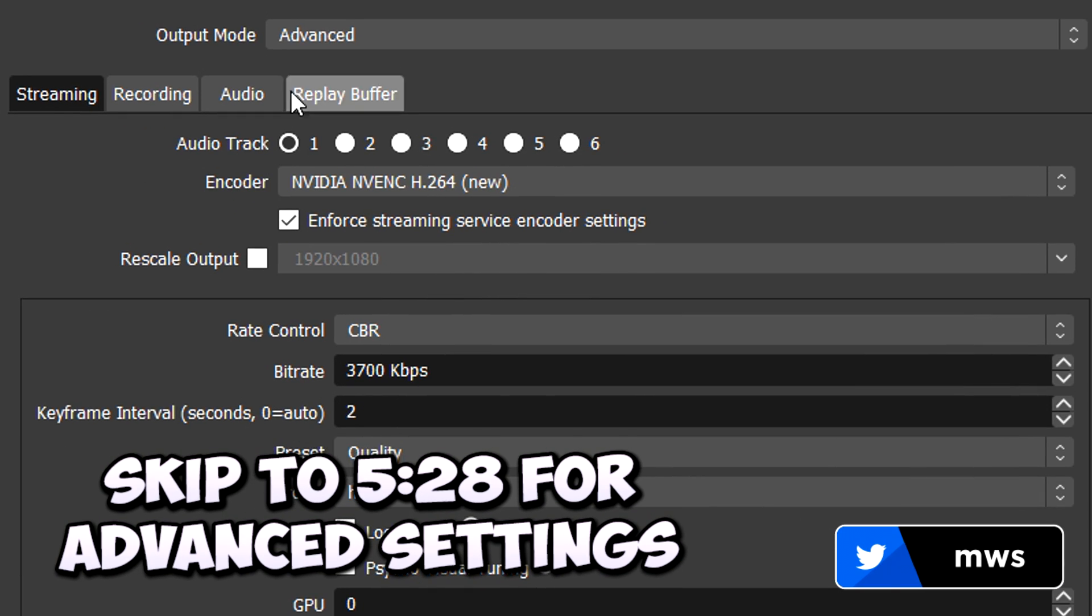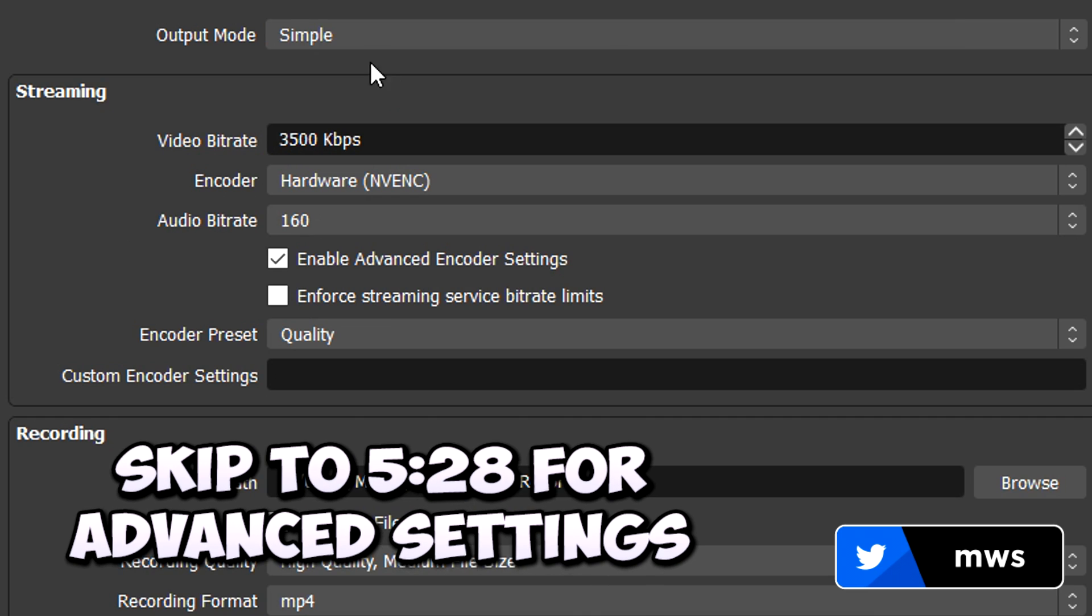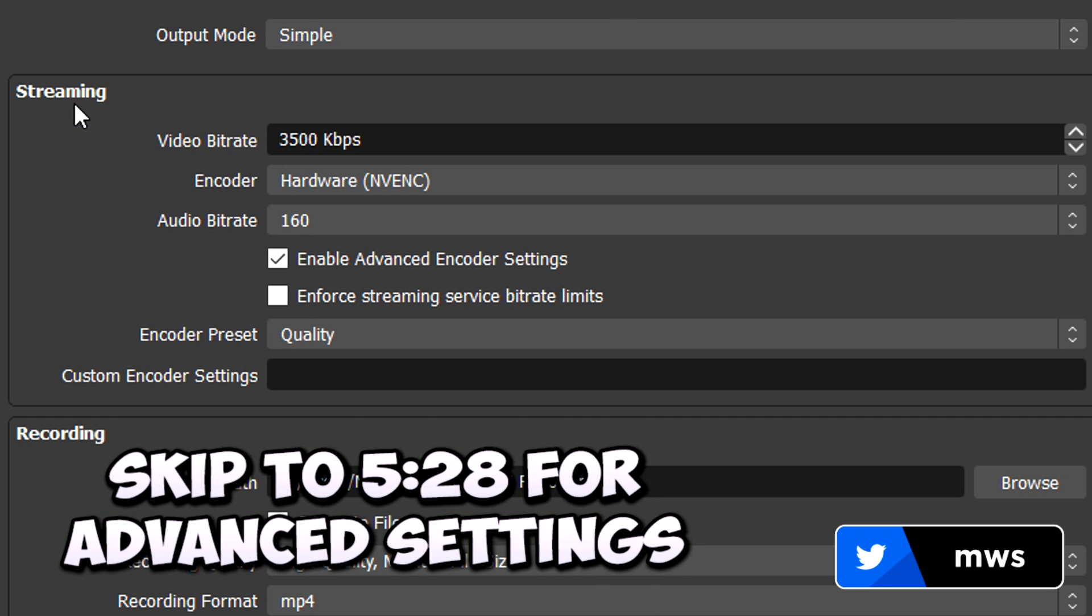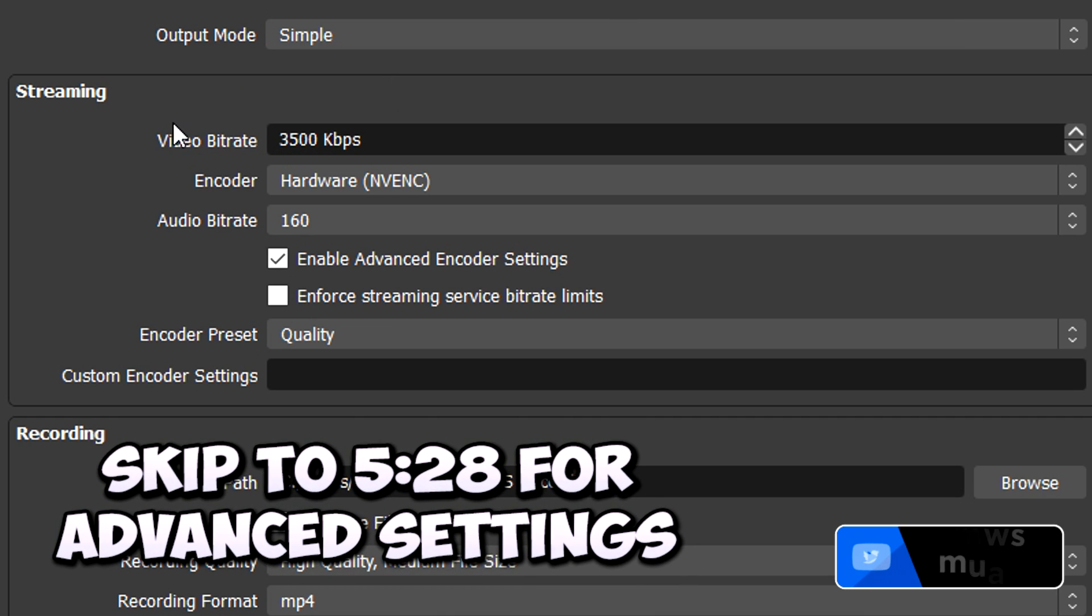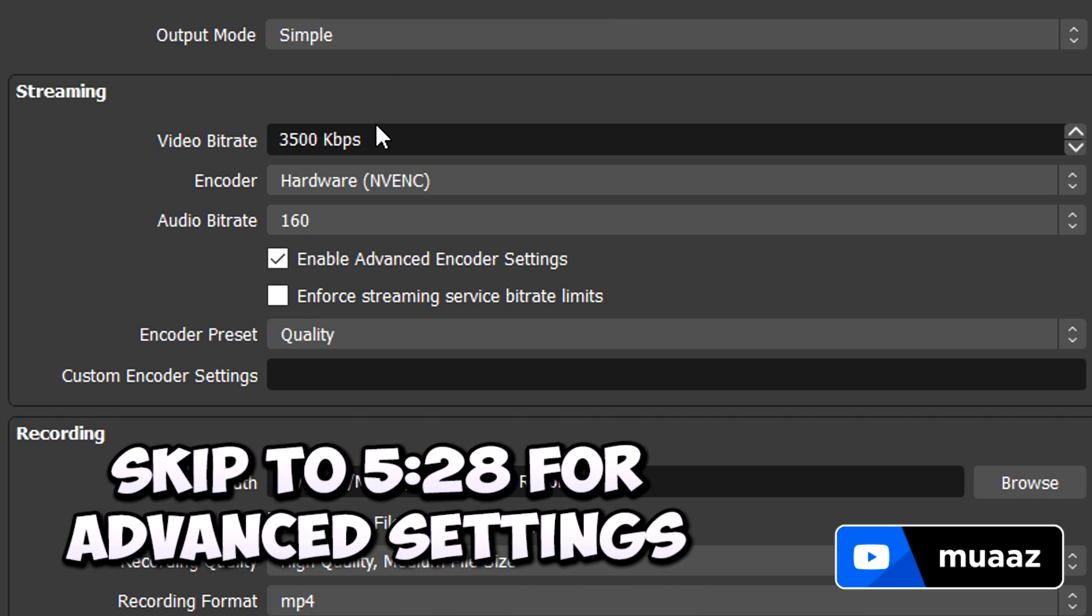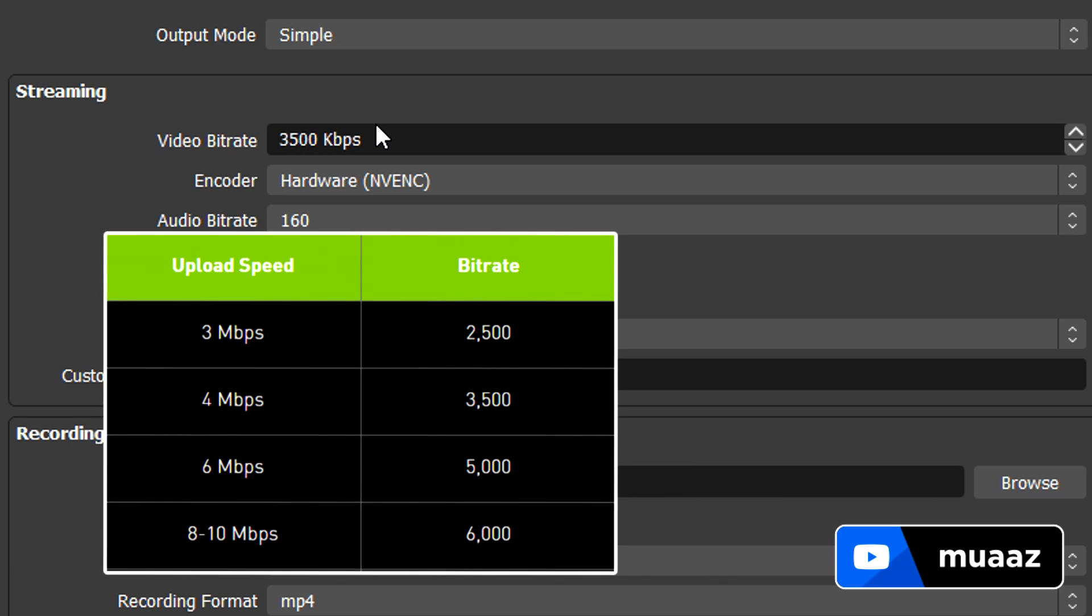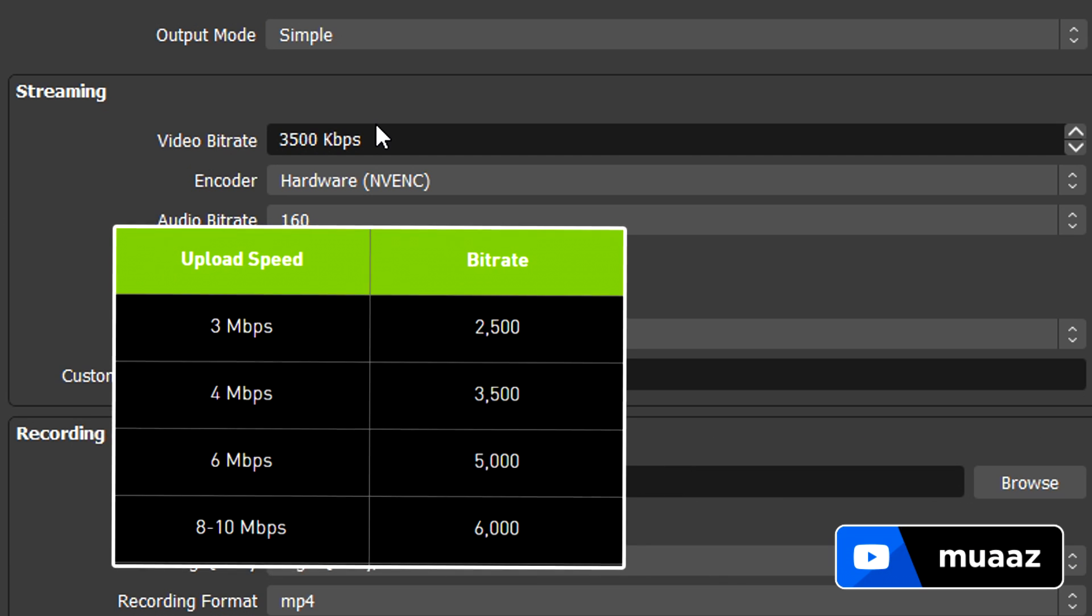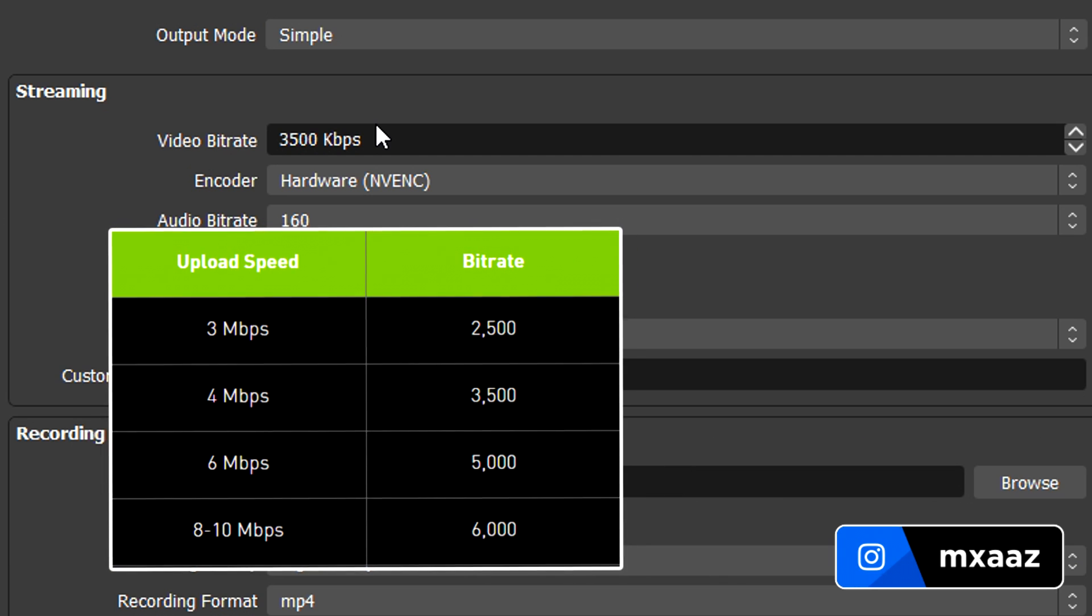If you want an easy setup right away, just change the output mode from advanced to simple and we can get started from the streaming settings right here. The first thing that you want to do is just match your video bitrate with what I have on the screen right now for your upload speed. One personal tip that I do have for you guys is just never go above 6000.